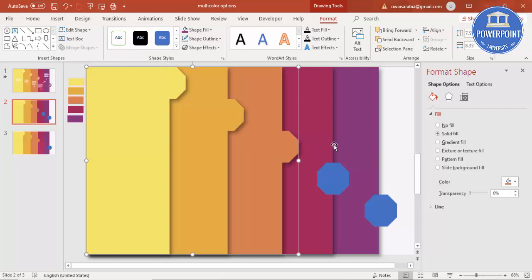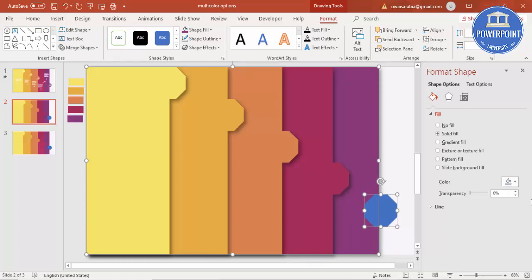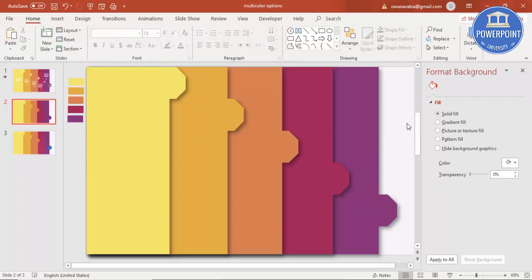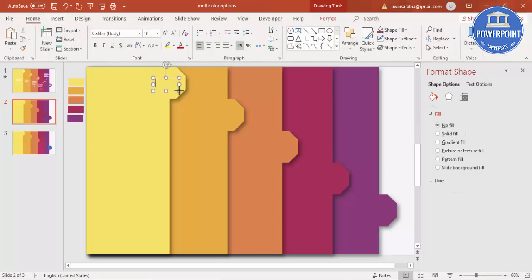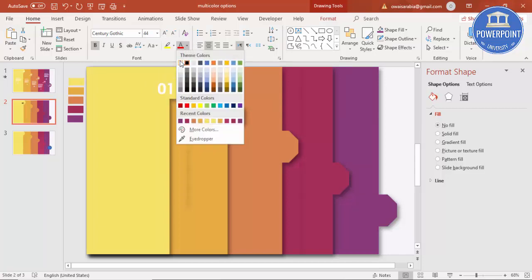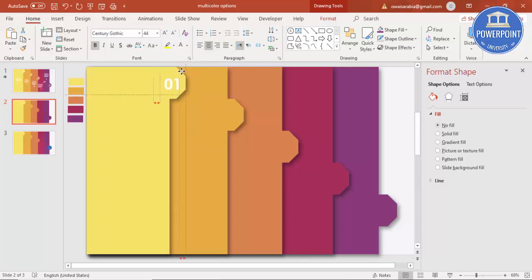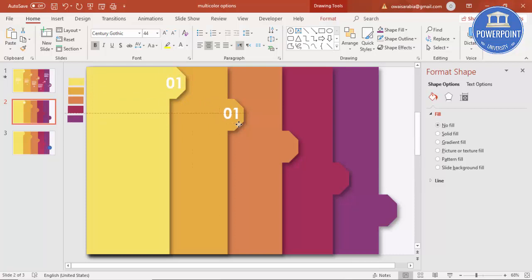Our basic design is ready. Now we need to add text and icons. Go to Insert > Text Box, draw a text box, and type '01' — or you can use A, B, C. Set the font to Century Gothic, make it bold, increase the size, and make it white. Press Ctrl+D to duplicate and create text boxes for each step.